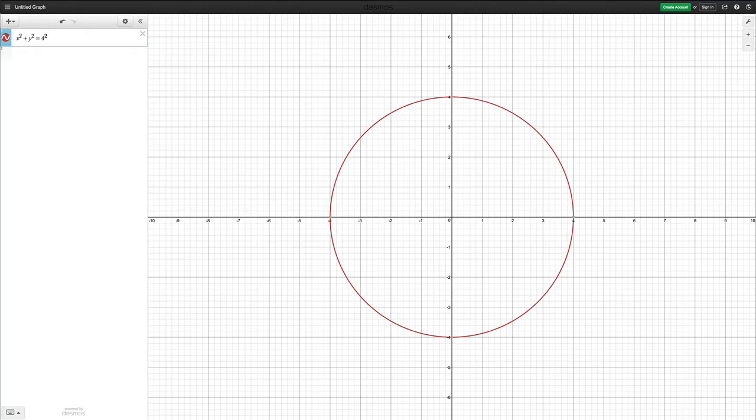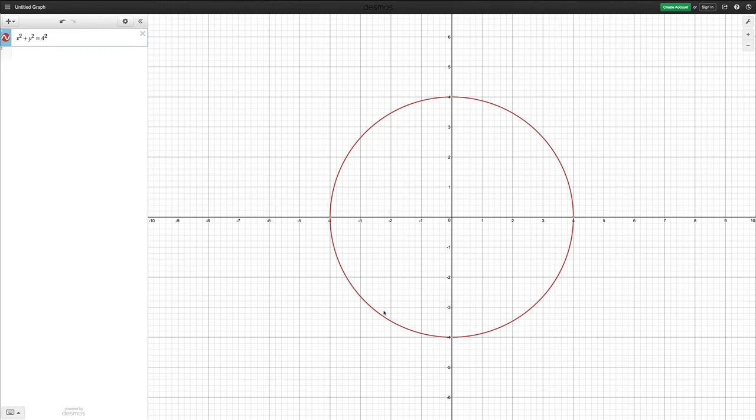Now if I only want the top half of the circle, so this part here, then this part underneath, the bottom half of the circle, I want to remove. Now I know that the key point is here at y equals 0, and I want all the points above that.